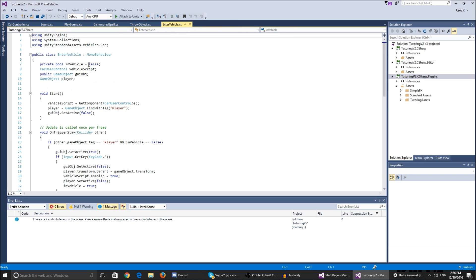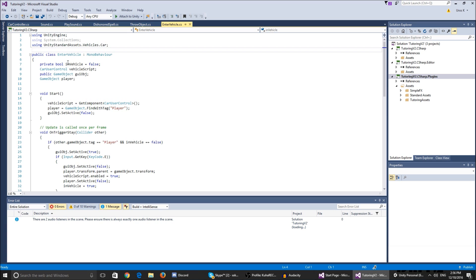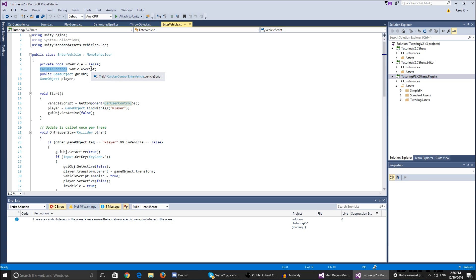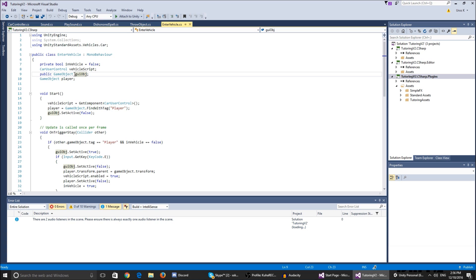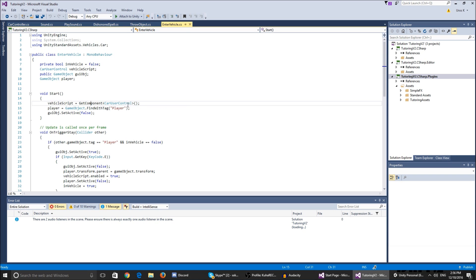So here's the script. Let me just see enter vehicle. Alright so basically because we're using the unity car, we're gonna want to access the standard assets scripts, the vehicle scripts. So we use that by putting using unity standard assets dot vehicles dot car. Over here we have a bool that tests whether we're in the vehicle or not, the car user control, that's the vehicle script that we are gonna enable and disable, the GUI object that we're gonna enable and disable when we enter the car, the E button that prompts us to click it so we can enter or exit the vehicle, and game object player.